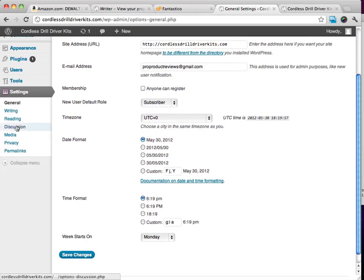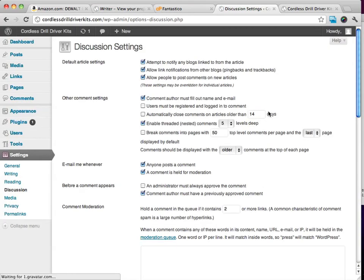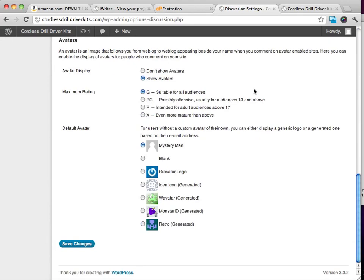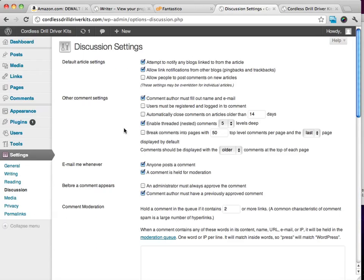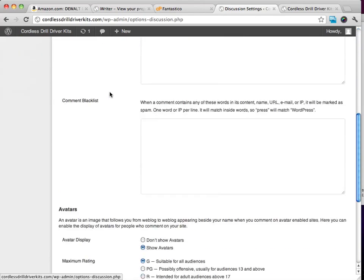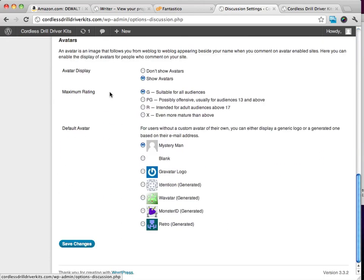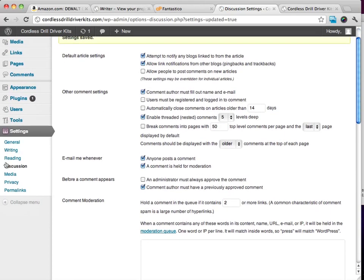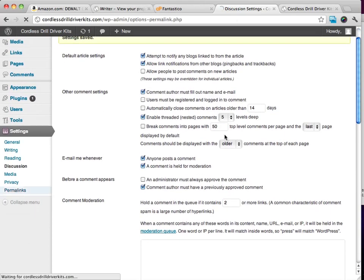For right now, what I want you to do is click on Discussion. I like to turn off comments. I don't want people to post comments on my articles or basically on my reviews, so I'll turn that off. Pretty much you can leave everything else on if you'd like. On Discussion, really the only thing I'll turn off is comments. I'll scroll down and click on Save Changes.